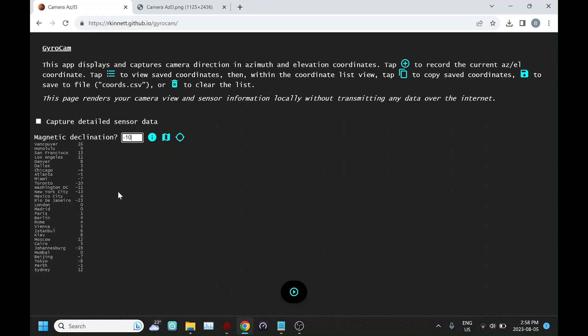In my case, it's going to be minus 10. That's just in degrees, the difference between magnetic north that your phone detects and what true north is.